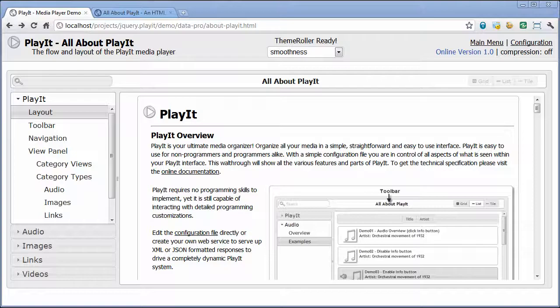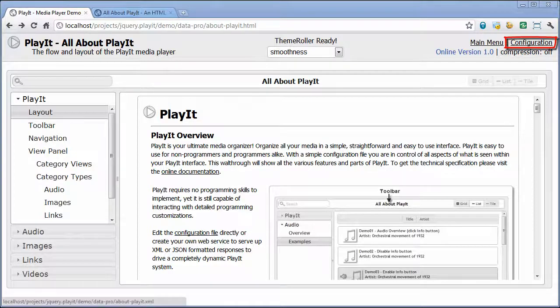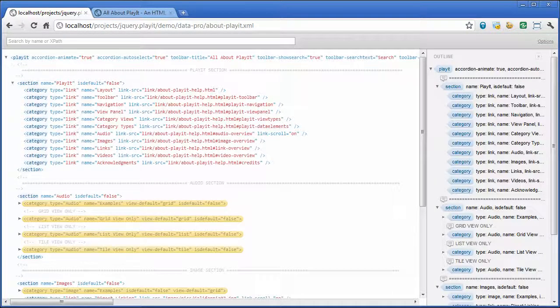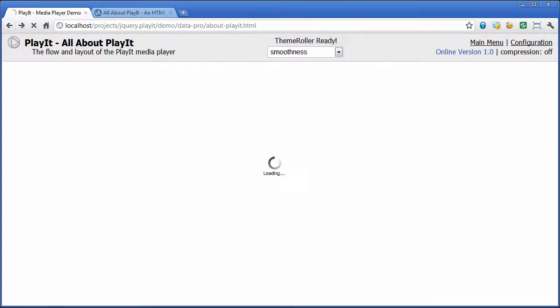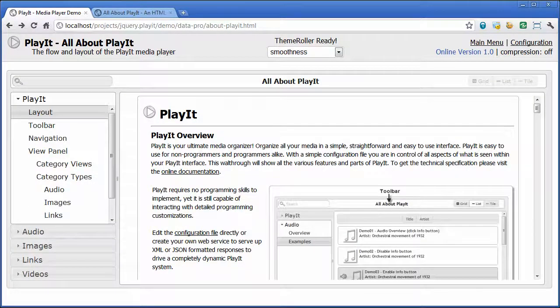You might be asking, what is a data source? A data source is what drives all the data that you see in Play It. Currently, we have support for two data sources. The first one is a web service, which is partially supported, and we have some demo files to help you work through that. The one we'll be covering in most detail throughout the rest of the videos is an XML configuration file. We can see what that configuration file looks like by clicking on the configuration link in the upper right-hand corner — it's just a basic XML file with all the attributes needed to draw Play It. So there's really no programming required; you just fill in the attributes and set it up, and Play It will do the rest.